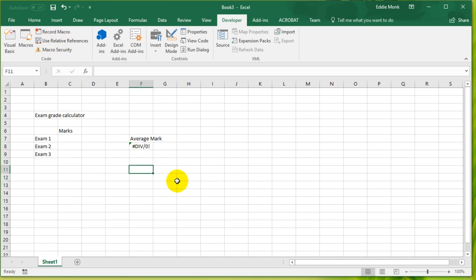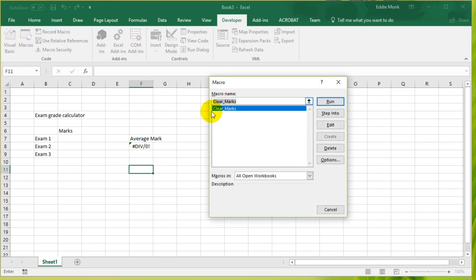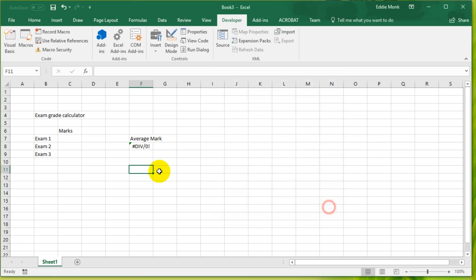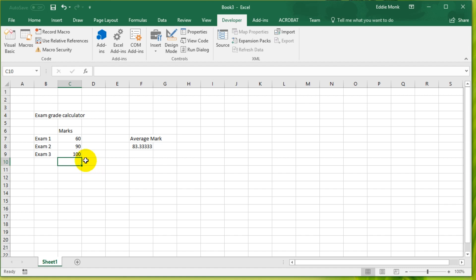Where did the macro go? The macro, if you click on macros, the clear marks macro is now in here. So let's say I put in 60, 90, 100 and I want to delete these numbers.